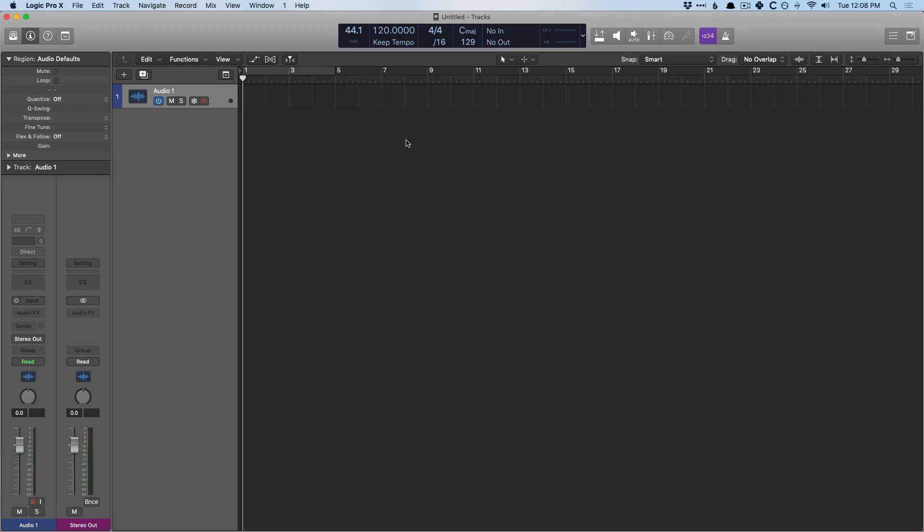Hey friend, Chris Van Viver here from YLogicProRules.com, the website that helps you get the most you can out of Apple's Logic Pro 10.